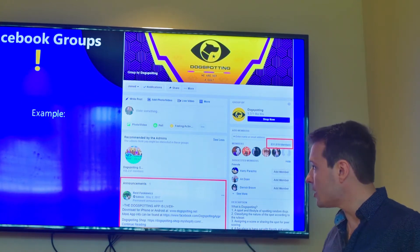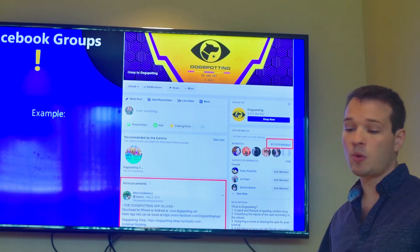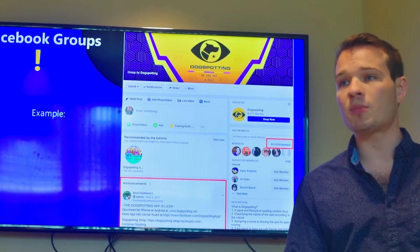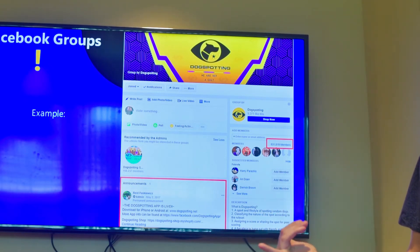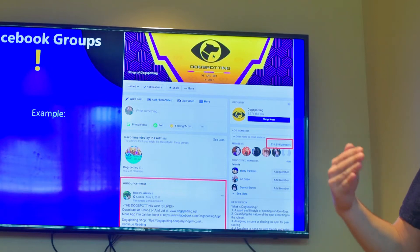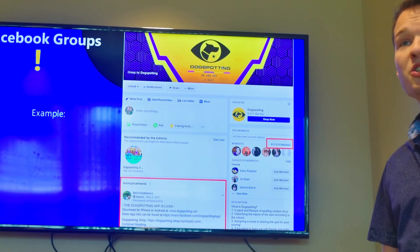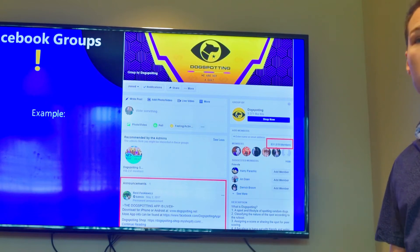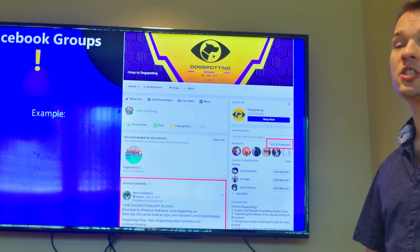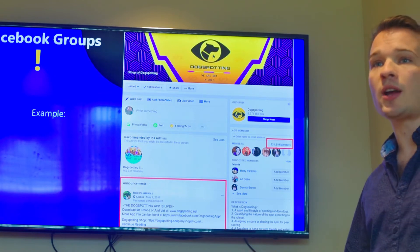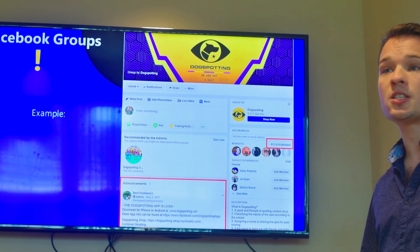One thing we're doing with the Ask an Addiction Specialist group is we work very closely with a treatment center, Beginnings Treatment Centers. We have their phone number listed in the description so people can communicate with the addiction specialists, and if they want to talk to an addiction specialist over the phone, they can call that number. It's just another way to generate calls, clients, and leads for whatever your business objectives are.